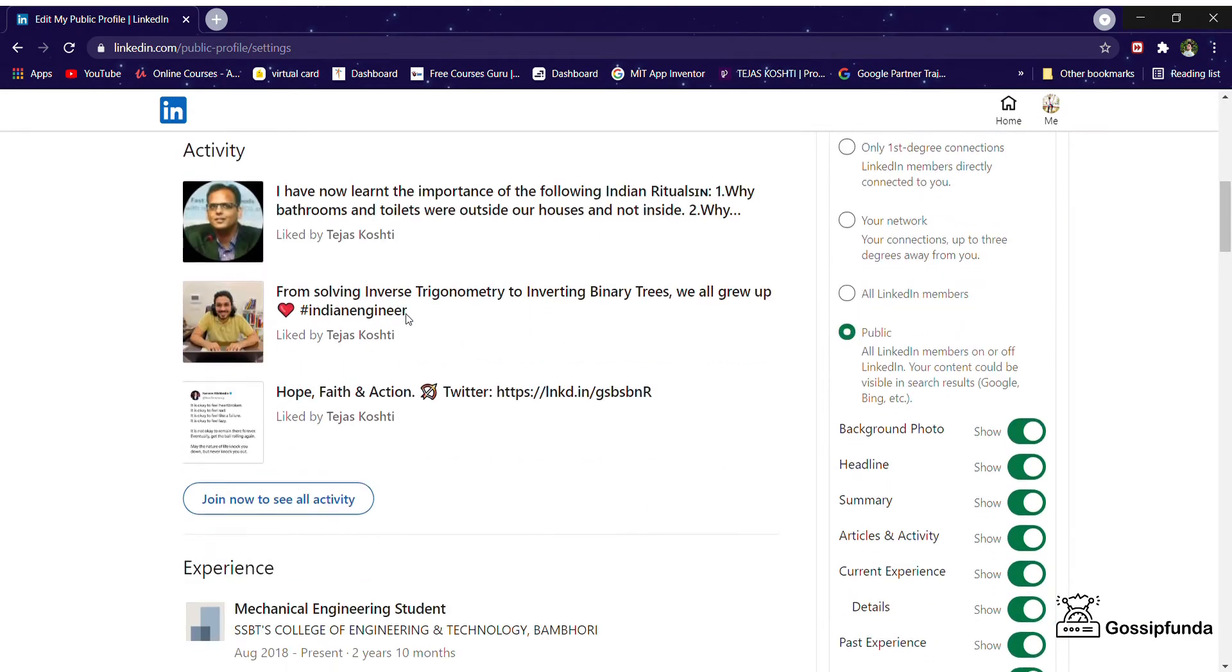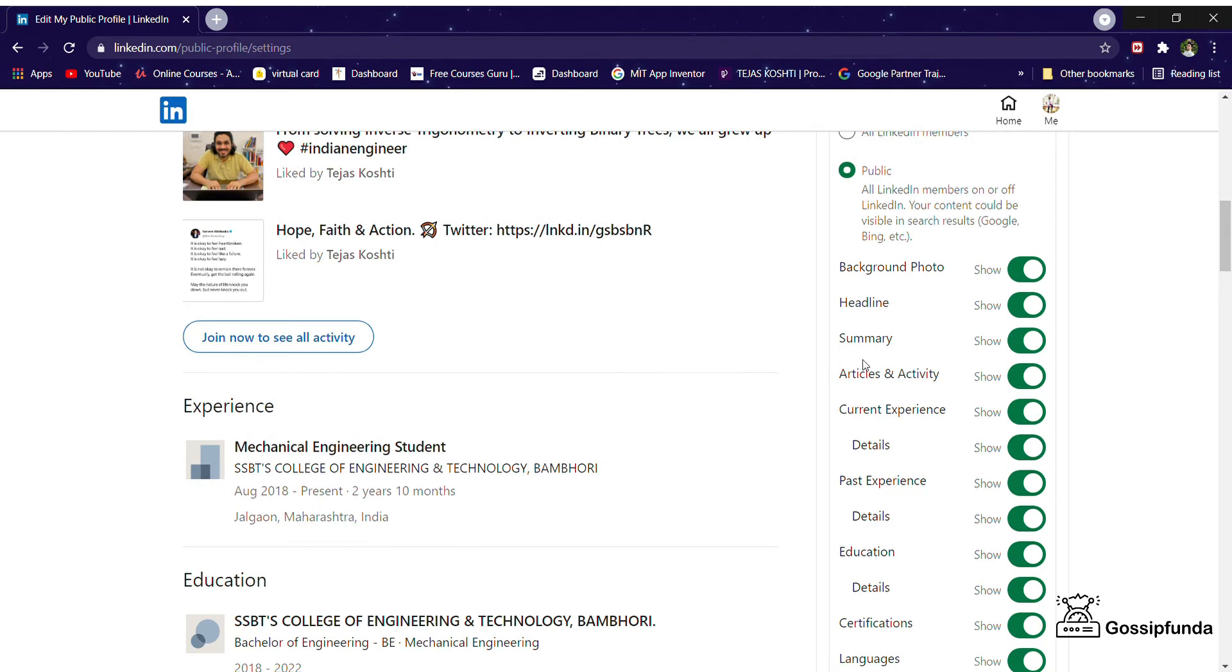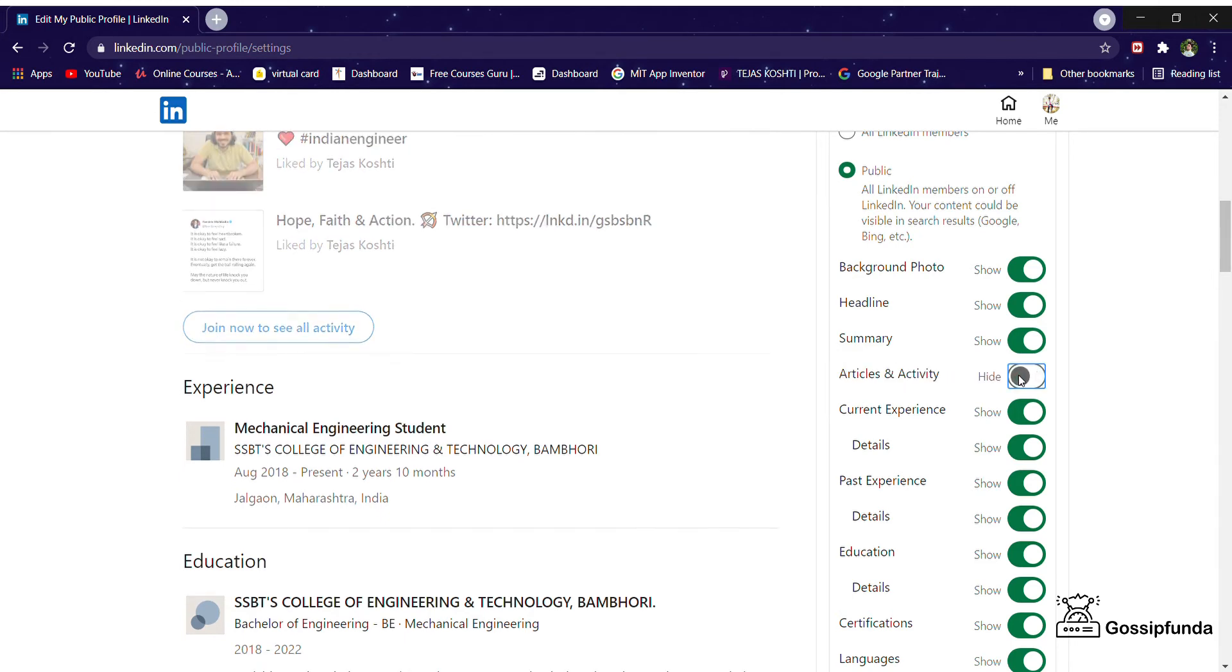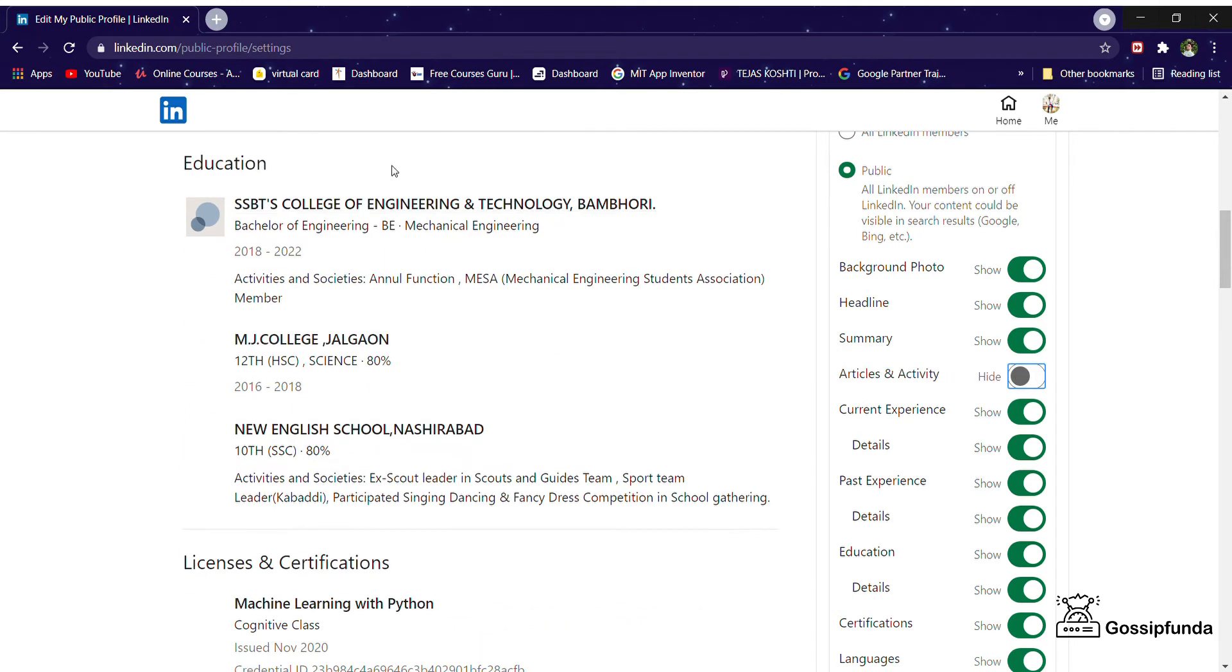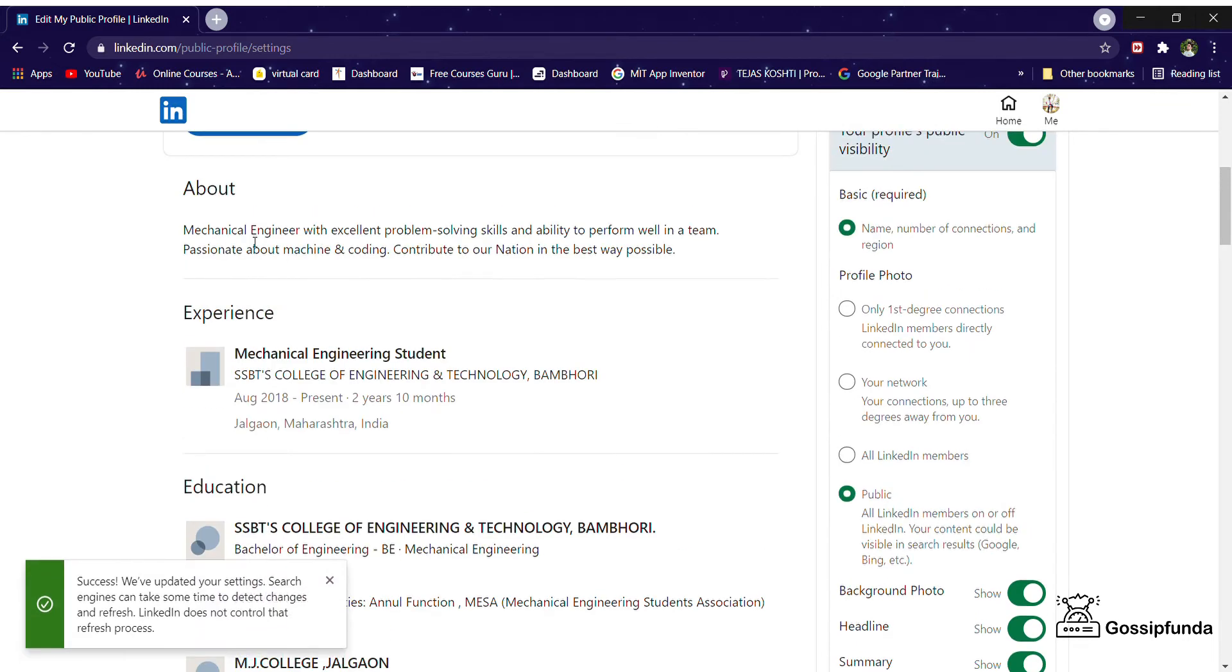Here you've got all the things - your background you want to hide or show, your headline, your summary, your activities. We need to hide our activities, so just click here. And boom, your activity is gone. Here's the confirmation message.